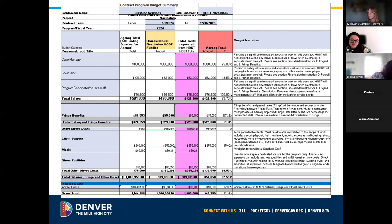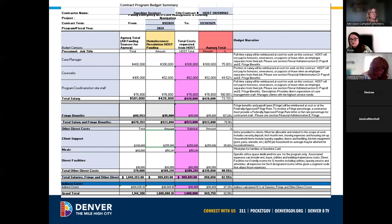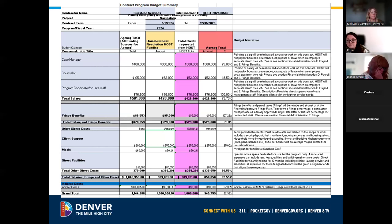For the most part, that is the budget overview and what you need to know as a case manager. Really the most important section is client support or program expense — what you're allowed to spend your money on. Now Mel is going to dig into the very important logic models, which is a new thing for all of us.